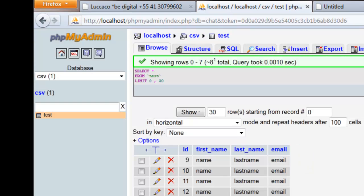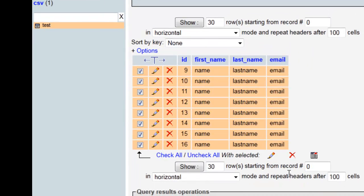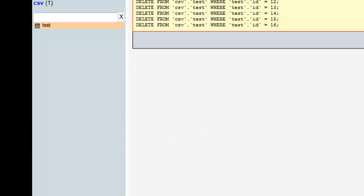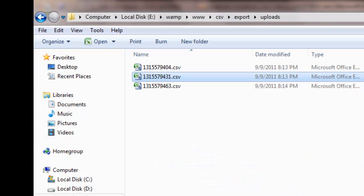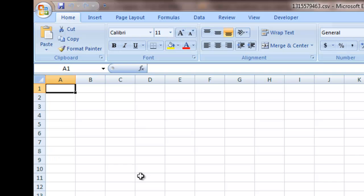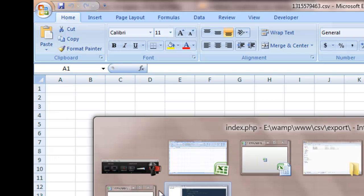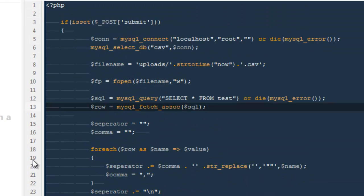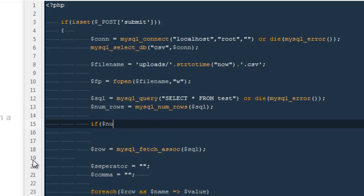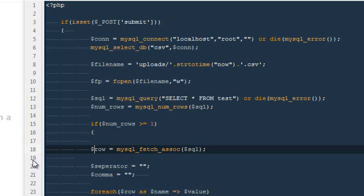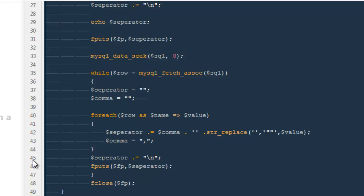Now I want to show one more thing: if I delete everything from the database and run the query again, it says an invalid argument was applied and it created a blank file — which we don't want. So at the top I'm going to add `$num_rows = mysql_num_rows($sql)`, then check: if `$num_rows` is greater than or equal to one — meaning there are records in the database — then run all these functions; otherwise do nothing.